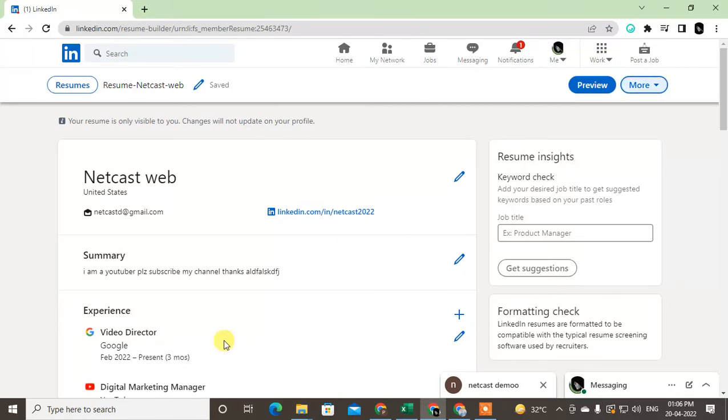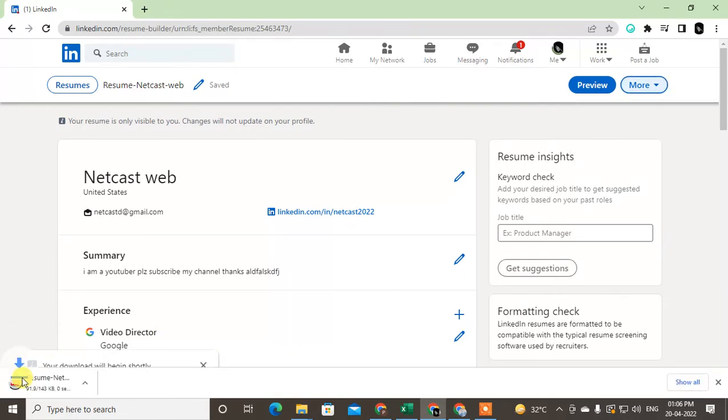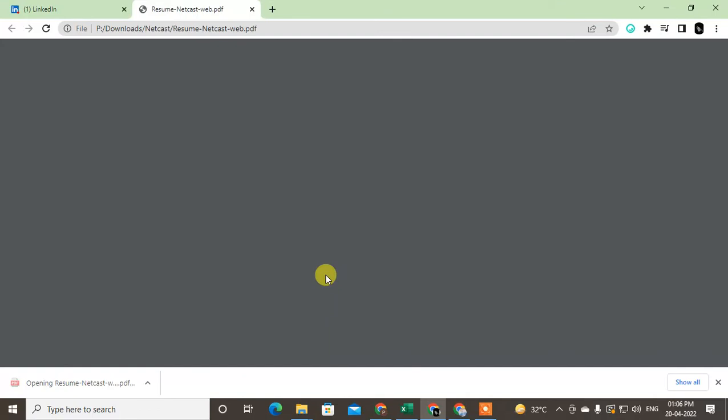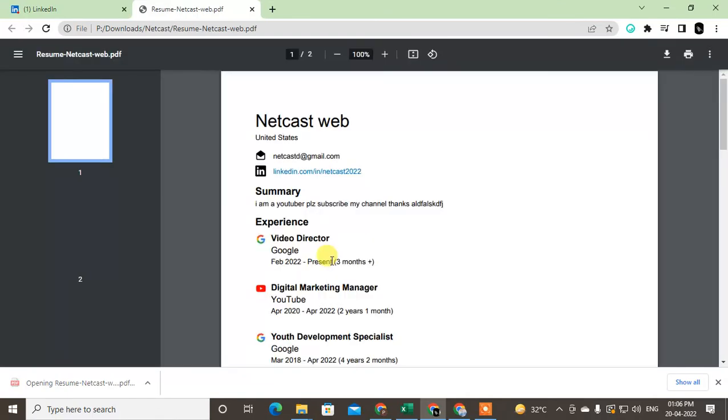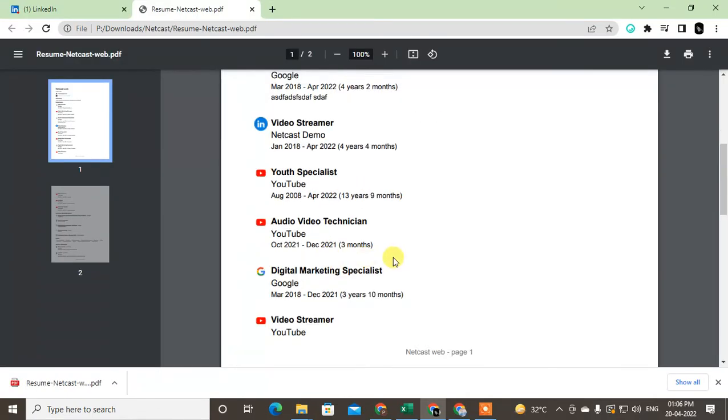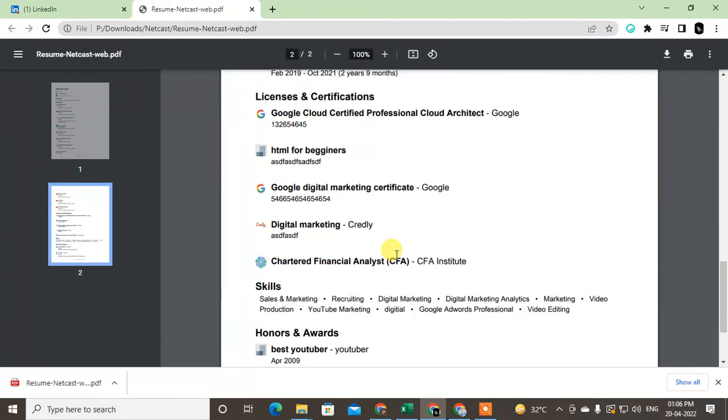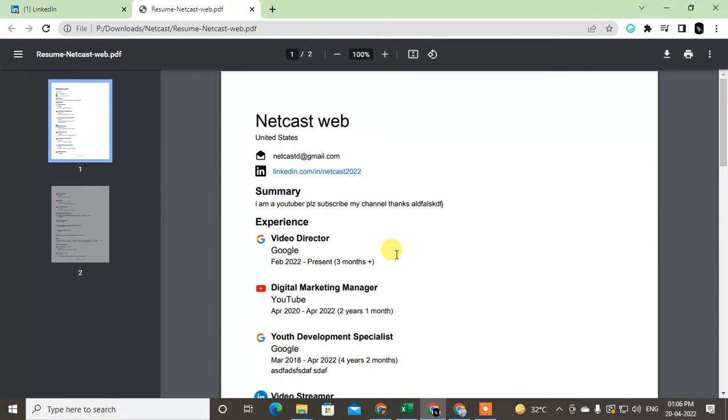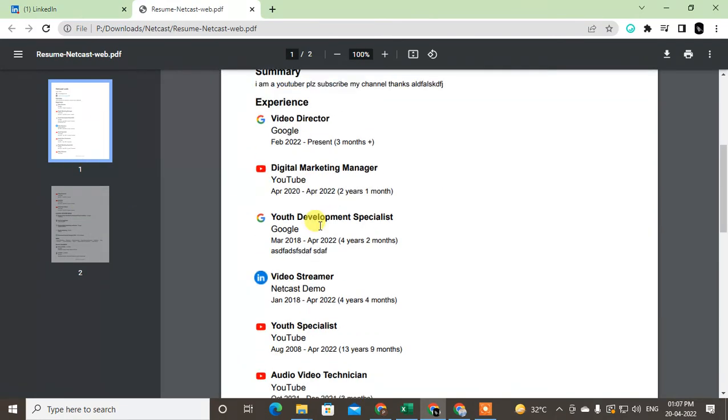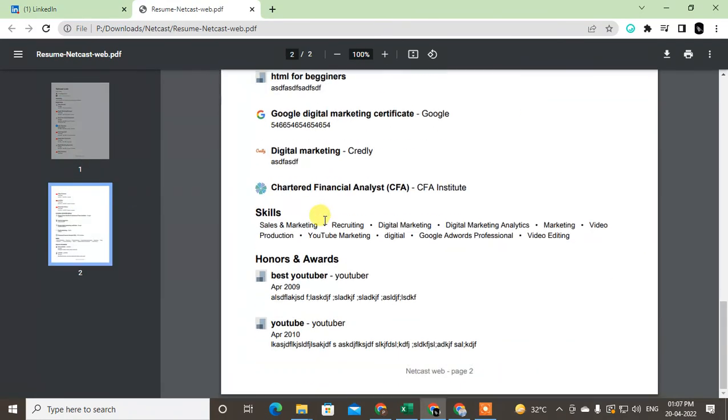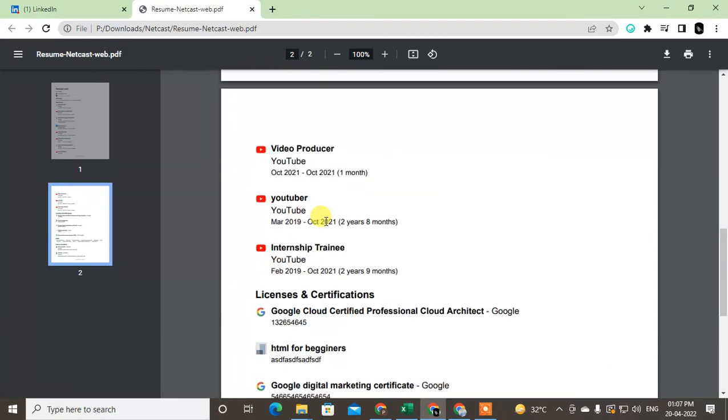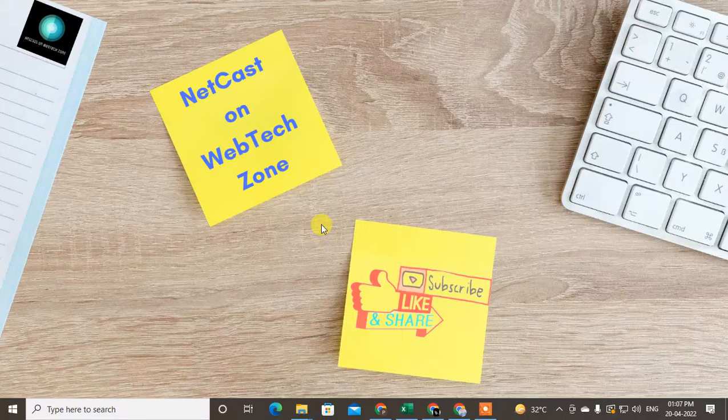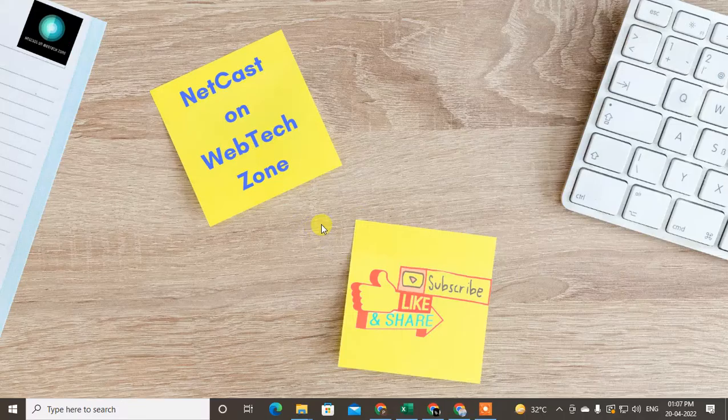You can see the same resume will open here in the same format. This is a separate PDF format. You can see my first format was different, but the same details have been shown here. I hope you liked this video. Please subscribe, thank you for watching.